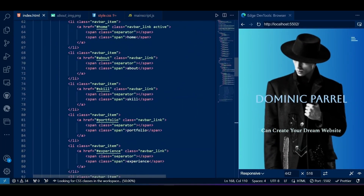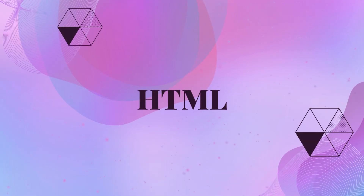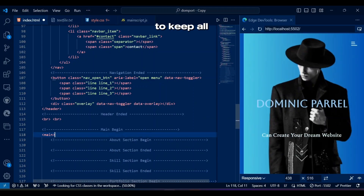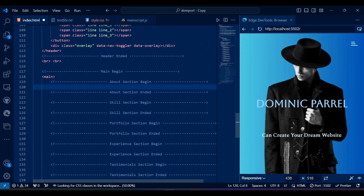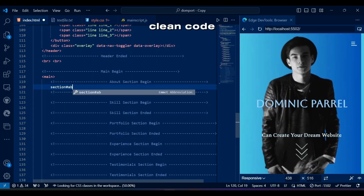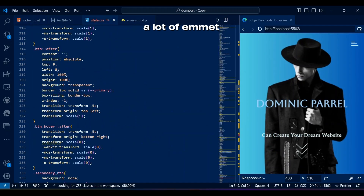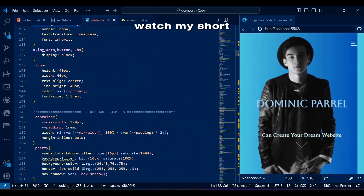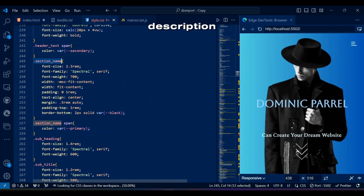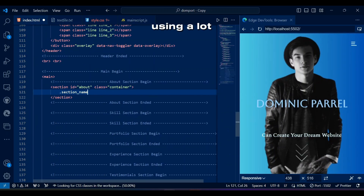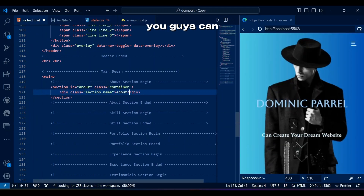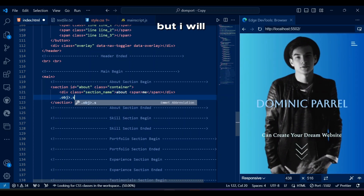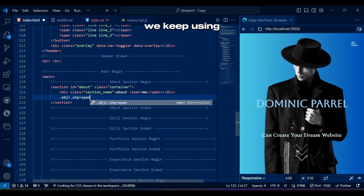Now let's code our HTML. Our plan is to keep all the sections inside main so it looks clean. You'll see me using a lot of Emmet shortcuts — if you don't know how to do it, watch my short about it, link in the description. We will be using a lot of reusable classes; you can see all of them from the first video in this playlist, but I'll show them all as we keep using them.